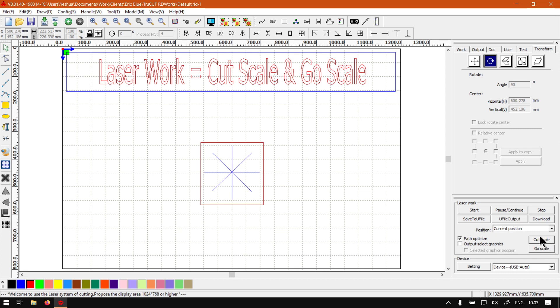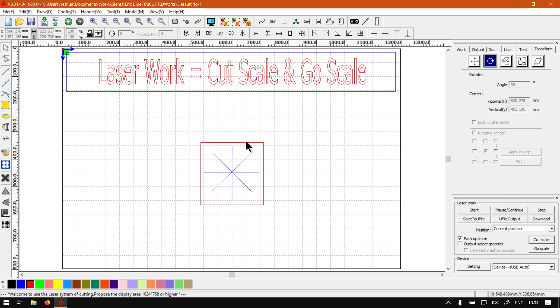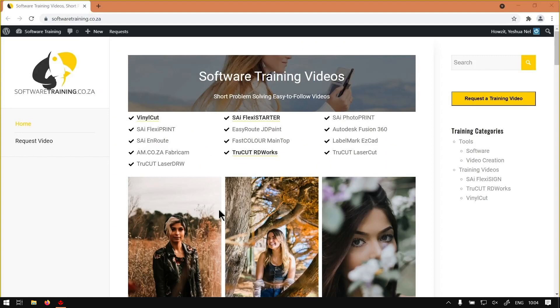Just a quick recap again: the bottom one, the Go Scale, will simulate the rectangle with your laser head, and the Cut Scale will actually use the laser to cut the rectangle.